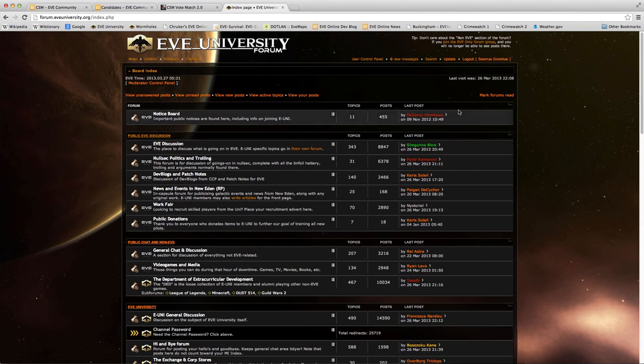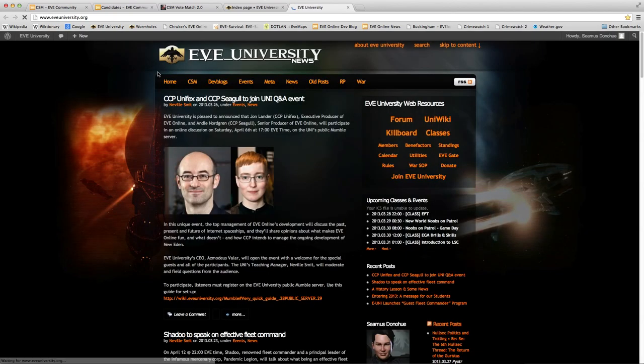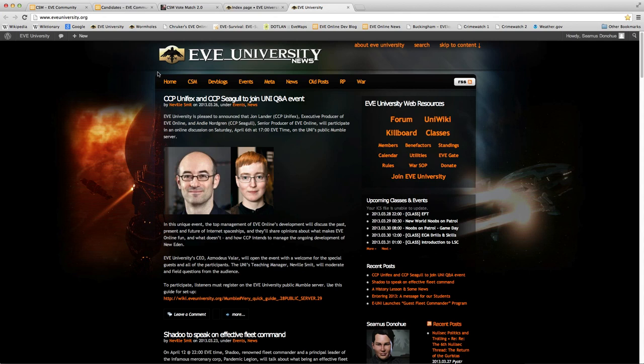In unrelated news, announced currently on the front page of the eveuniversity.org website, CCP Unifex and CCP Seagull, that's John Lander and Andy Nordgren, will be speaking in an interview with Neville Smit, the teaching manager for Eve University, on the Eve University mumble at Saturday, April the 6th, at 5pm eve time.